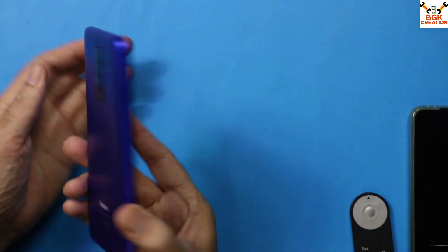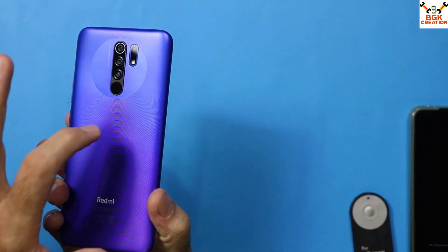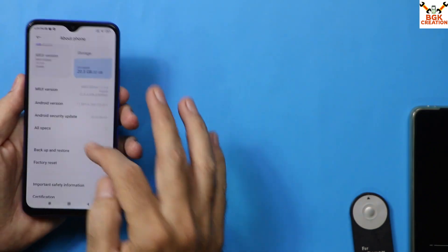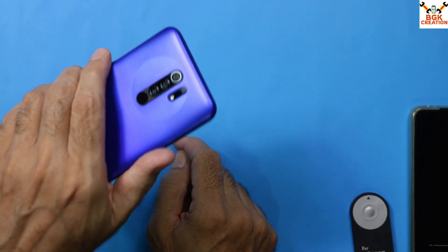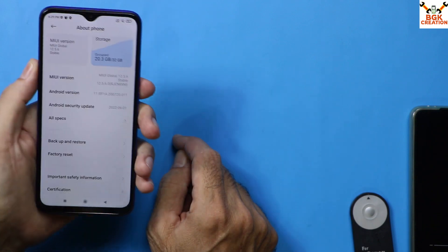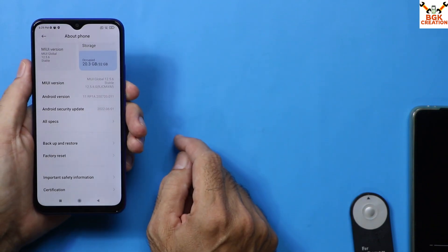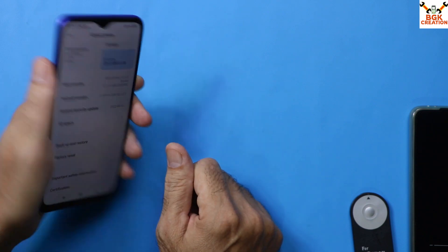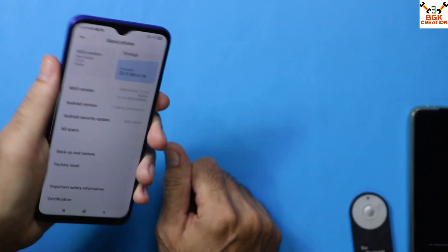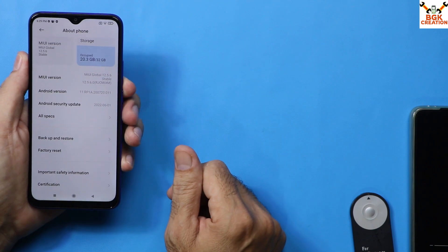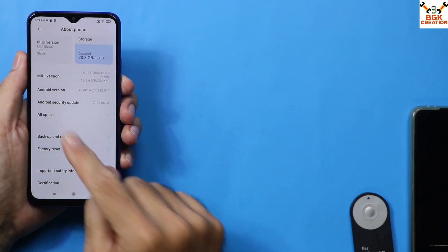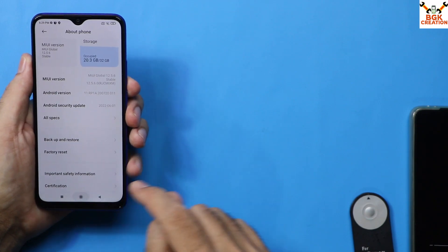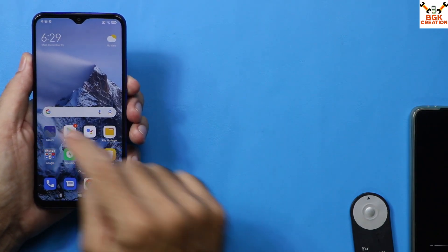Before starting, your mobile phone's bootloader must be unlocked. If you don't know how to unlock the bootloader, you can instantly unlock the bootloader of your Redmi 9 or Redmi 9 Prime by watching the tutorial video on how to unlock the bootloader of a MediaTek device instantly — the link is provided in my video description. My mobile phone's bootloader is already unlocked.